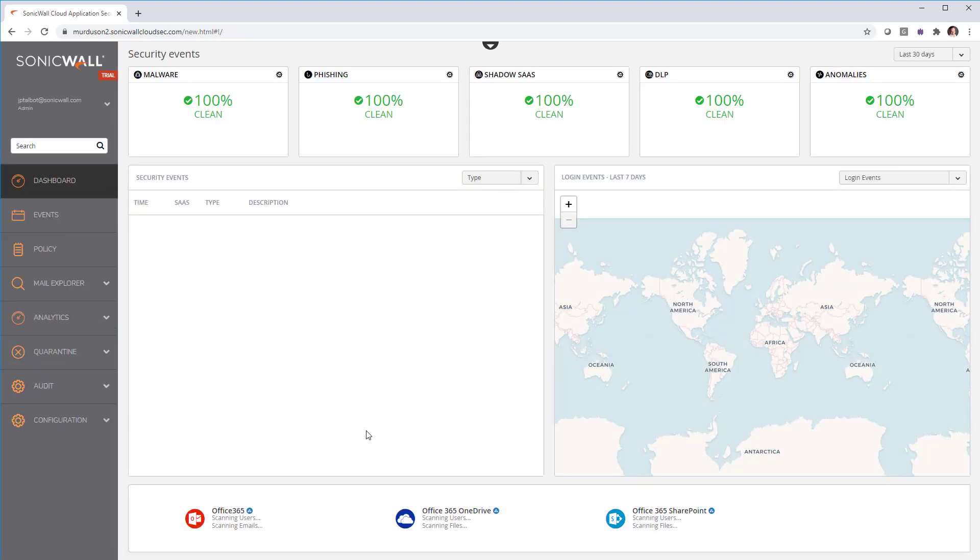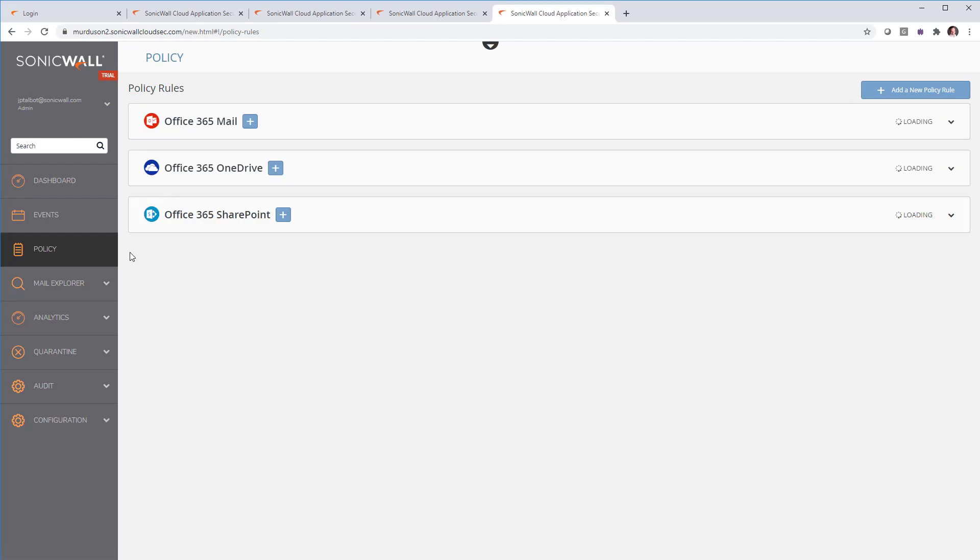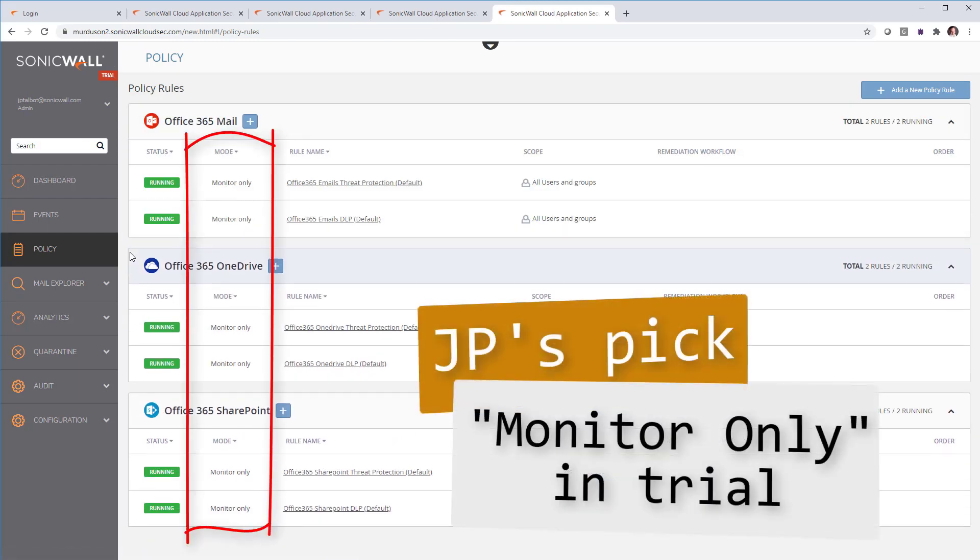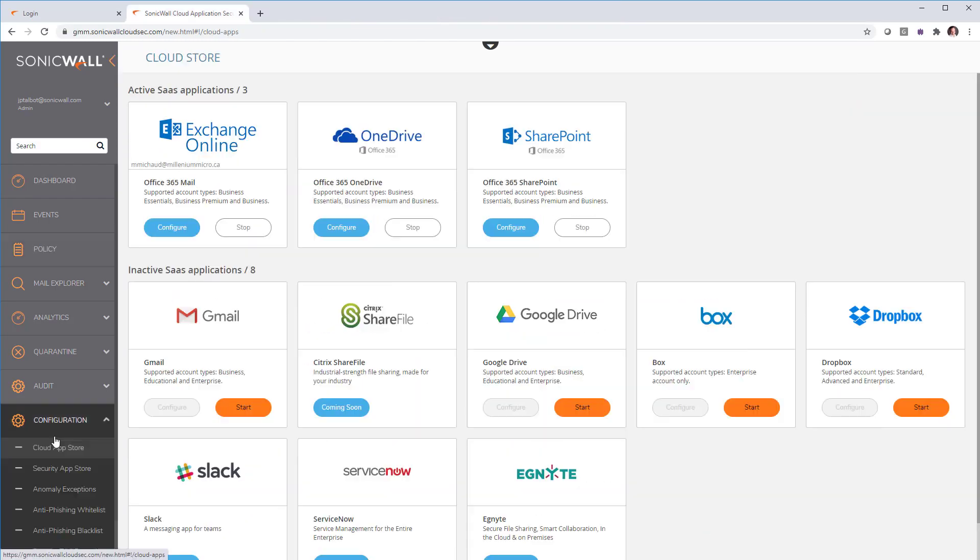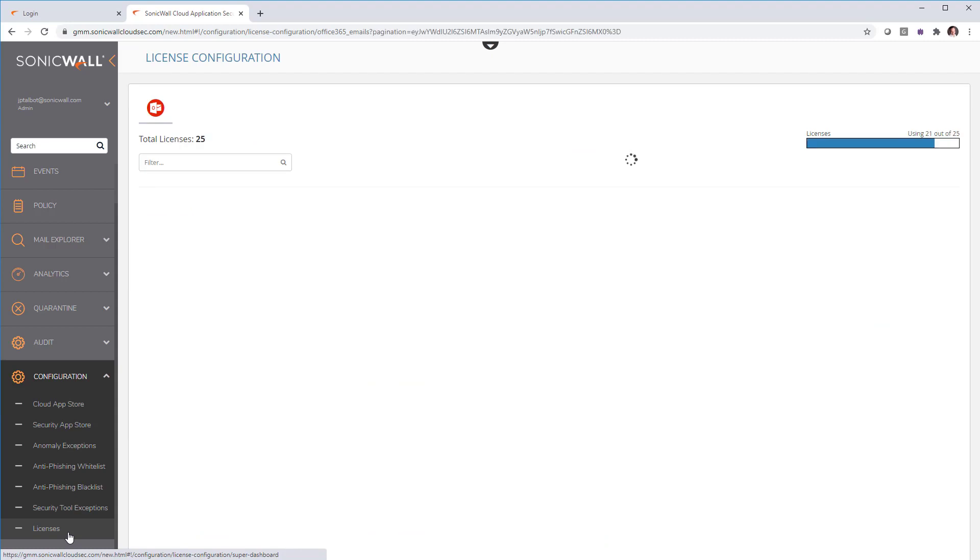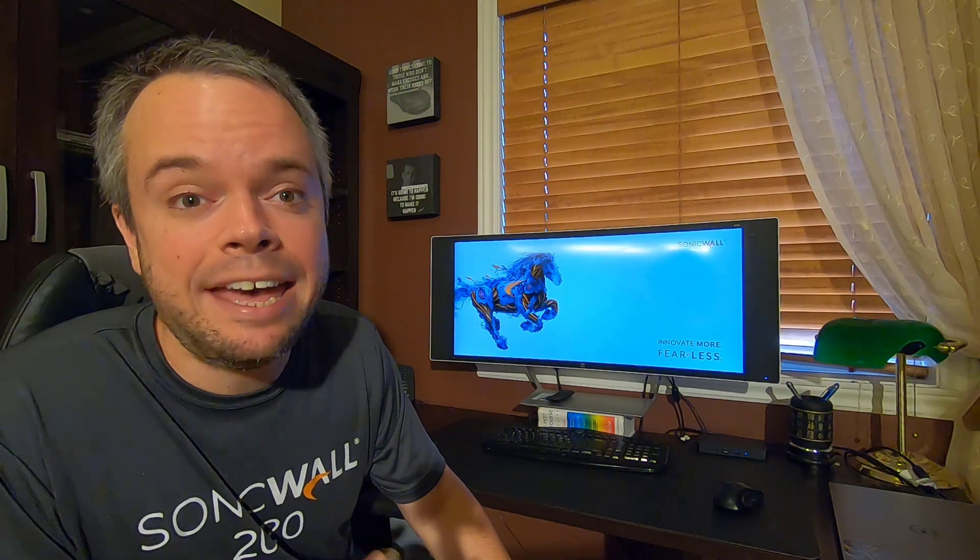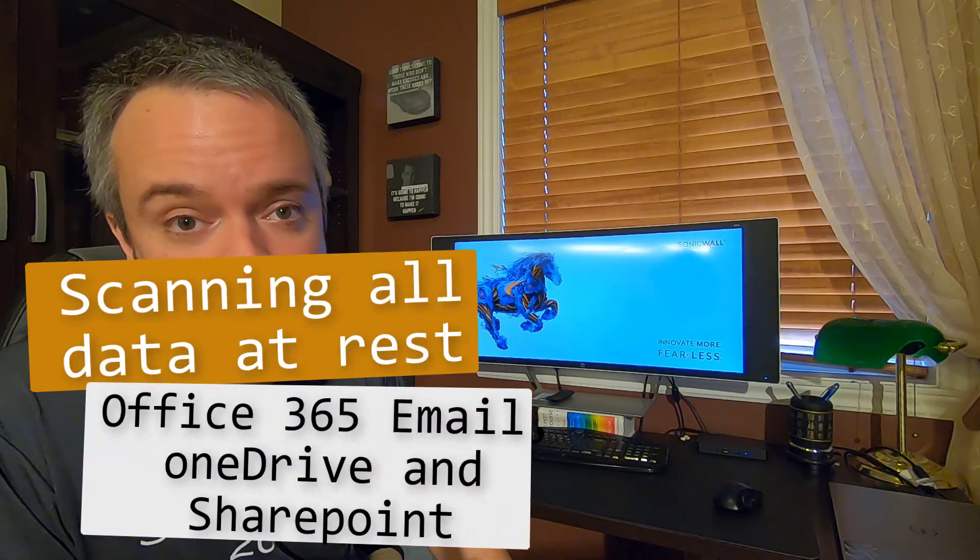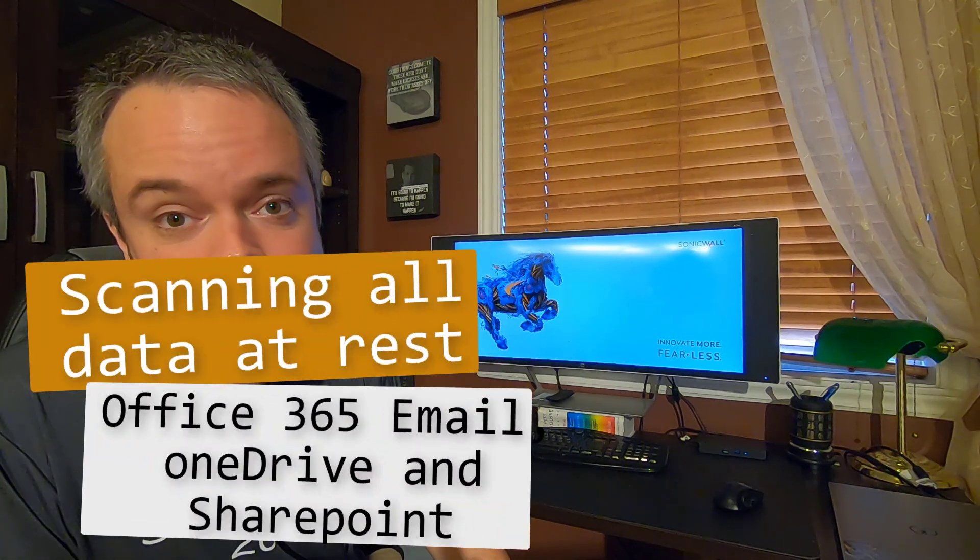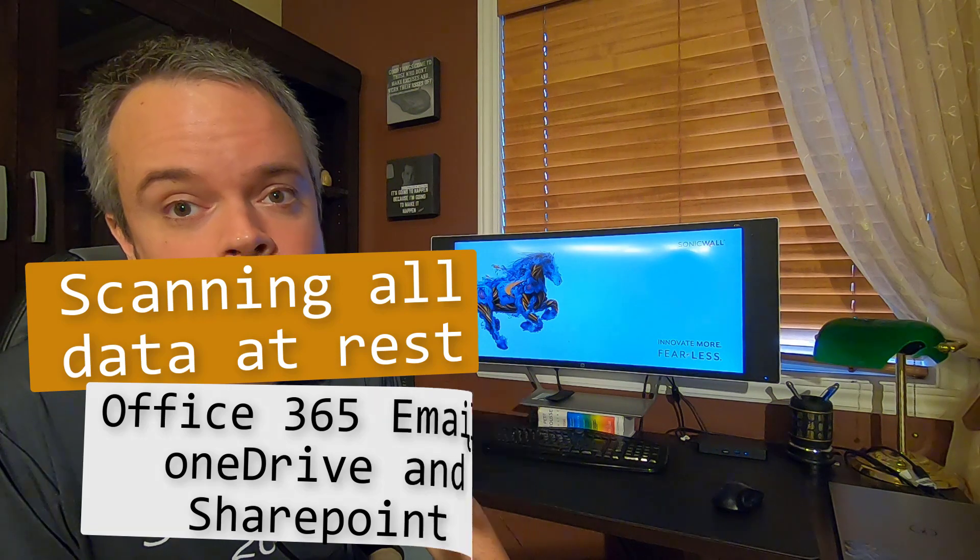First thing to do, just confirm that everything is in monitor only mode. Then go into licenses and apply licenses to the top 25 targeted users like finance and HR. Now it is scanning everything. All data at rest in your Office 365 email, OneDrive and SharePoint. That is a great advantage compared to MX record based type of email solution.